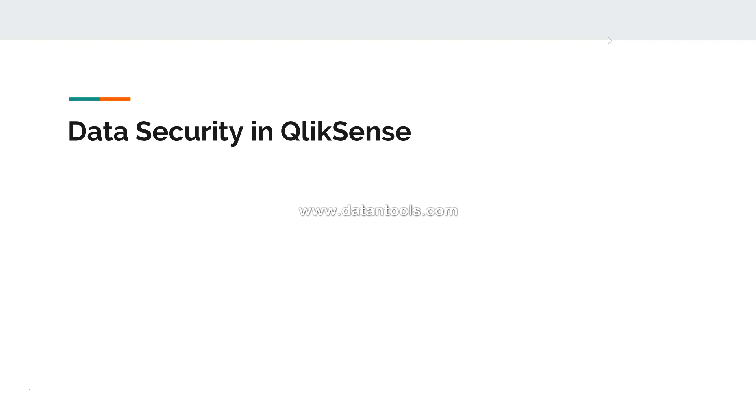Whenever you need to apply data security, you need to specify the section access, and it should be the very first script into your Qlik Sense document.